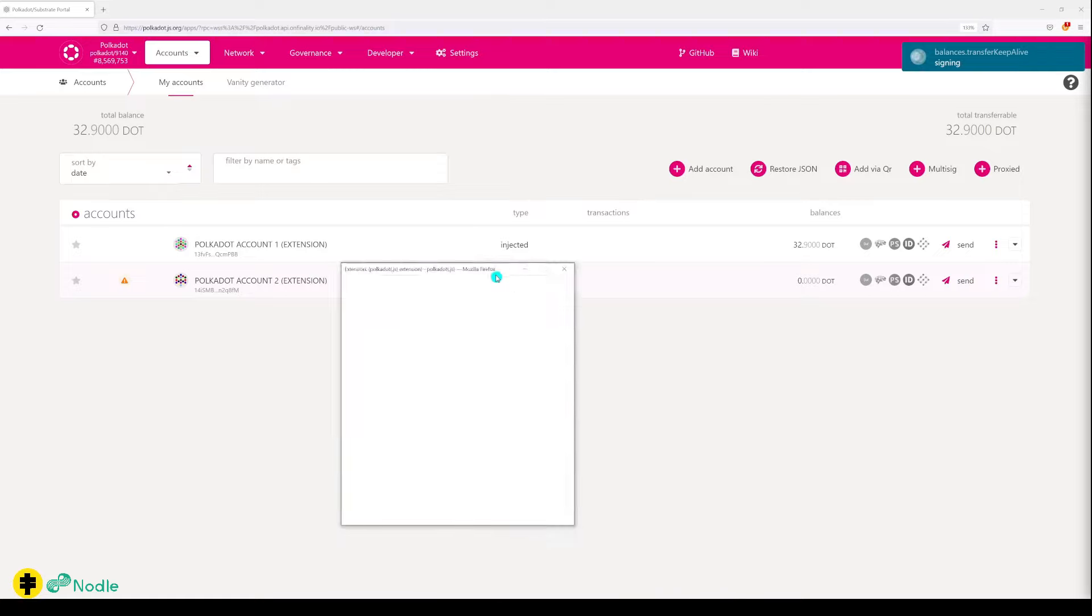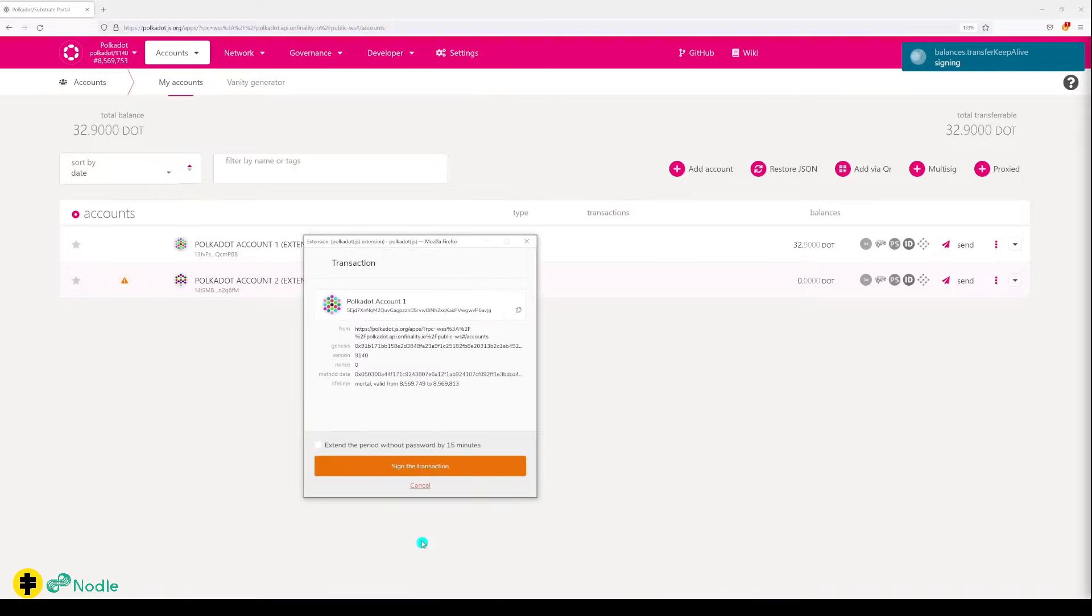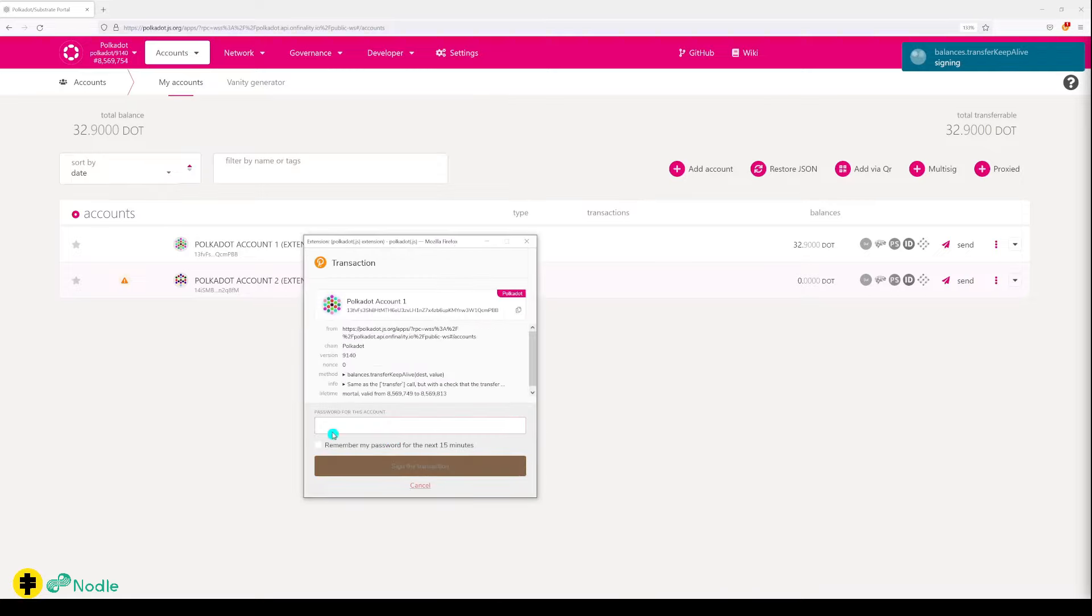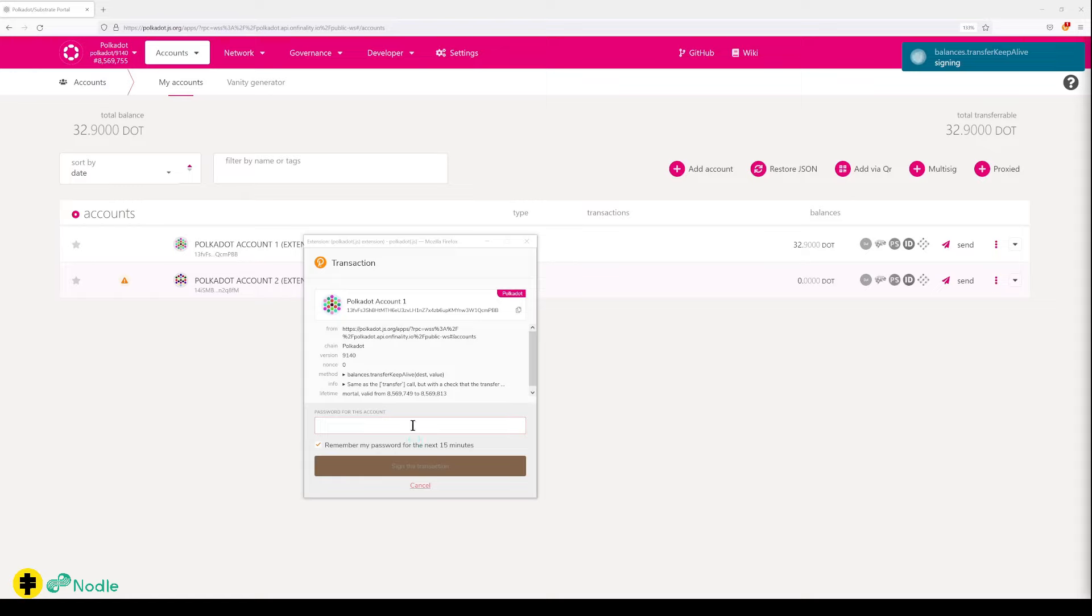So what happens is our extension pops up, and now we have to put the password in here. Now when you tick this, it will remember your password for the next 15 minutes. Use your password.